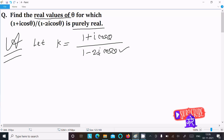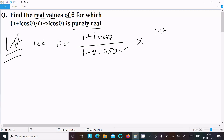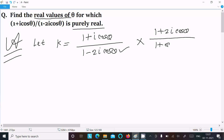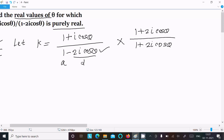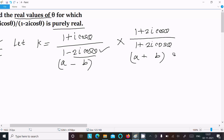First we need to remove the imaginary part. For this we can multiply by (1 + 2i·cosθ) divided by (1 + 2i·cosθ). Now the denominator is in the form of (a - b)(a + b), where a is 1 and b is 2i·cosθ, so we can apply the formula a² minus b².